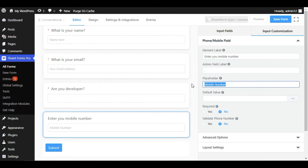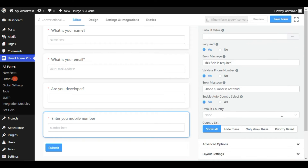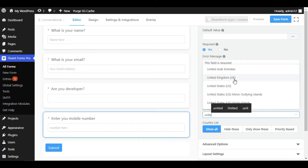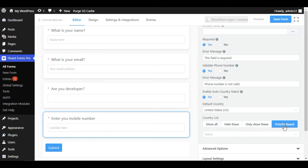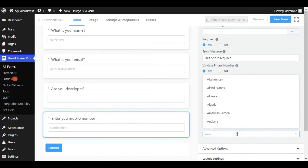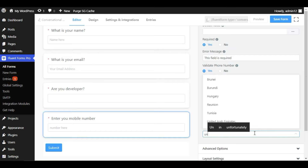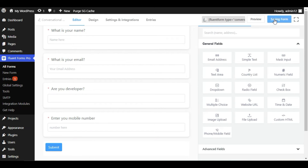I will add a placeholder 'Number'. I will make it required and enable validate phone number. Here you can see the country select — you can allow users from across the world to select their country, or choose a default country. I will use United States. You can set the country list to show all countries, priority-based, or only specific countries. I will show only United States. Now I will save the form and preview again.